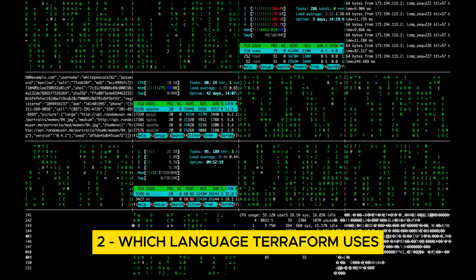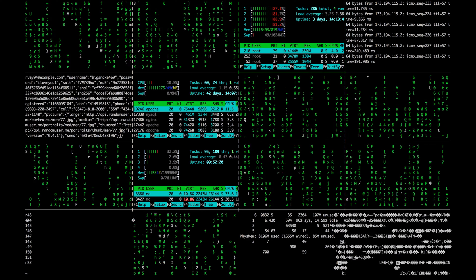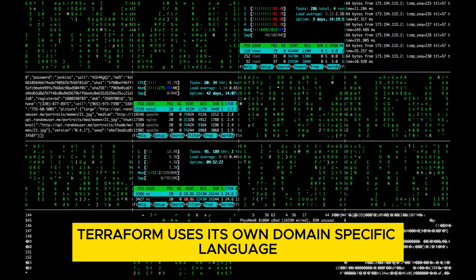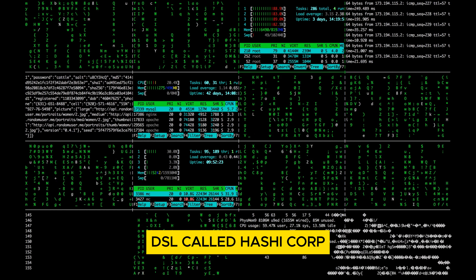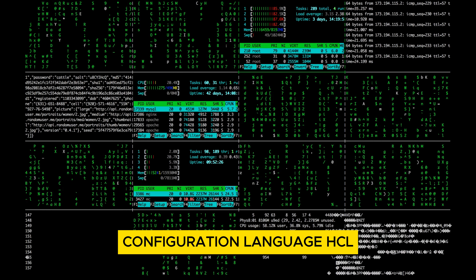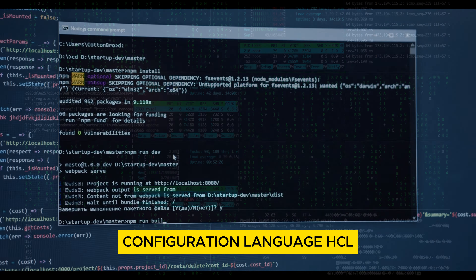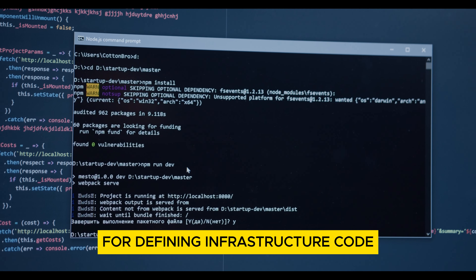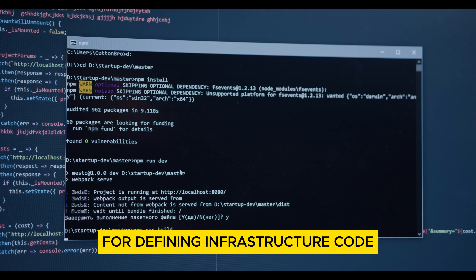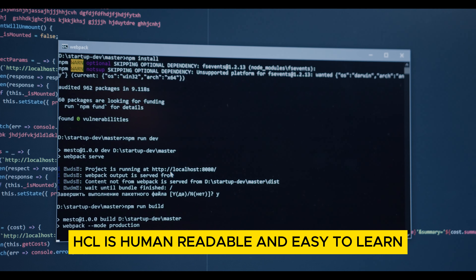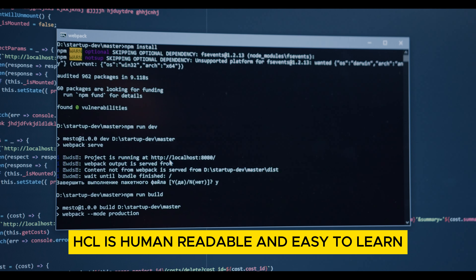Which language does Terraform use? Terraform uses its own domain-specific language (DSL) called HashiCorp Configuration Language (HCL) for defining infrastructure code. HCL is human-readable and easy to learn.